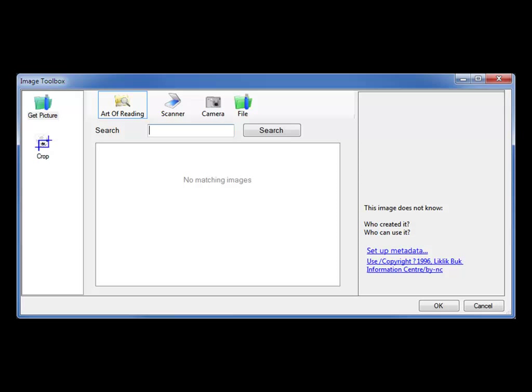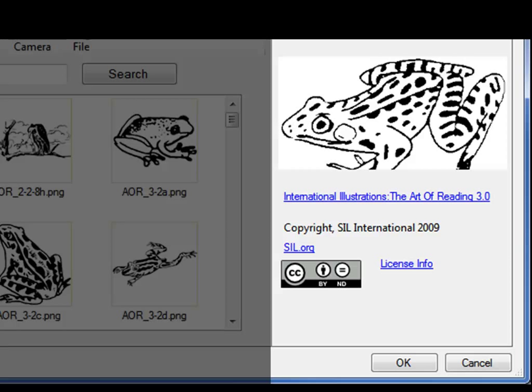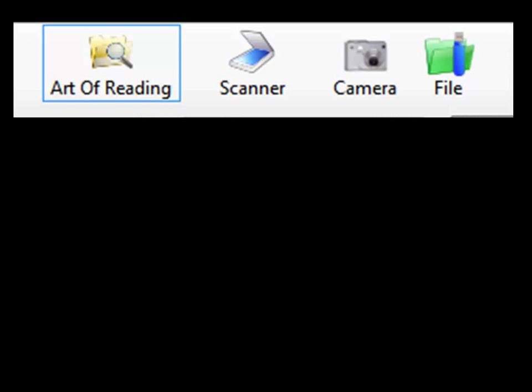Now let's look at how Bloom handles pictures. Each picture has a button which brings up the image toolbox. If we start in SIL's free Art of Reading gallery and type 'frog', we can choose from a list of frogs. Notice the box on the right where we see both the copyright and license for this image — Art of Reading has a Creative Commons license.